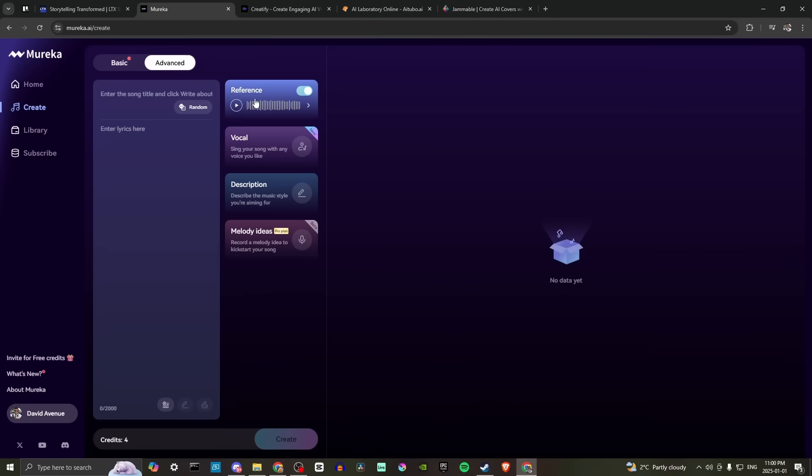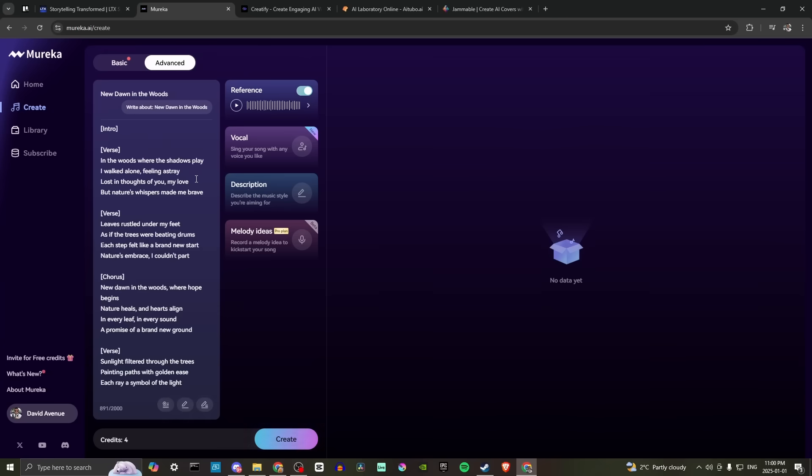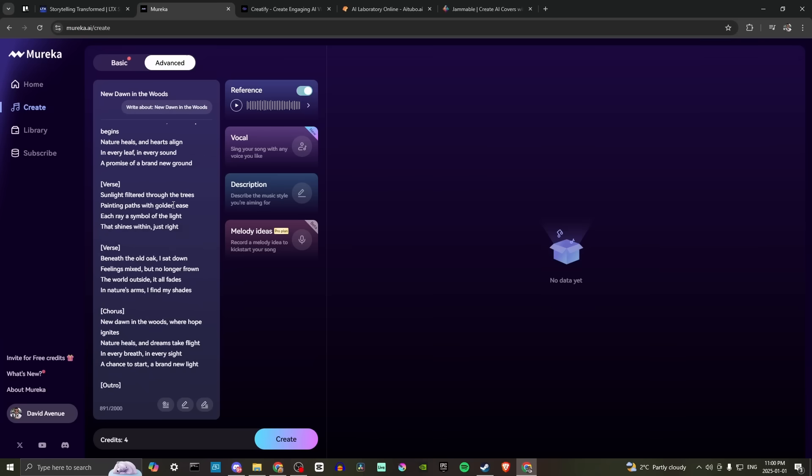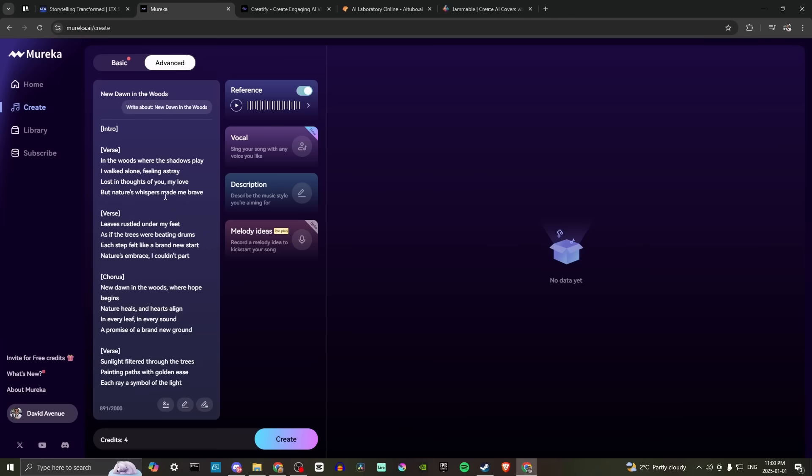So that puts that in our reference track and let's just hit random there. Click that before and nothing happened. We'll try it again. Okay, now we've got our lyrics and we've got our title new dawn in the woods. Why not?